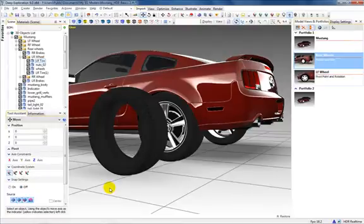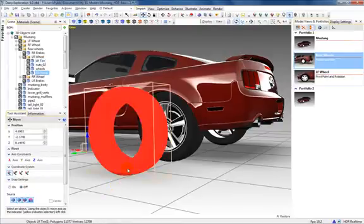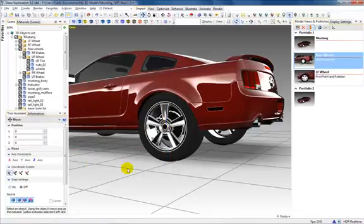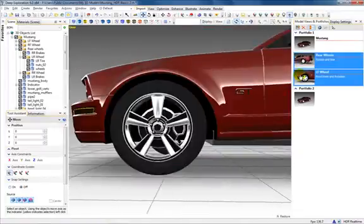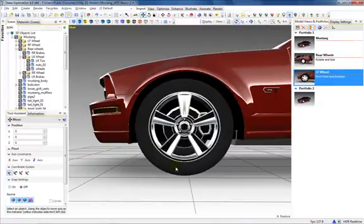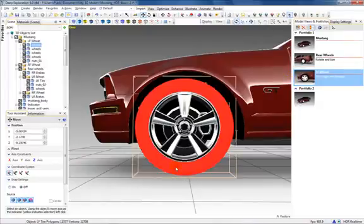Duplicate instances works well for objects like screws or common symbols whenever the materials or opacity do not need to individually change. The location and orientation of the Move and Rotate handles are based on the object's pivot point.